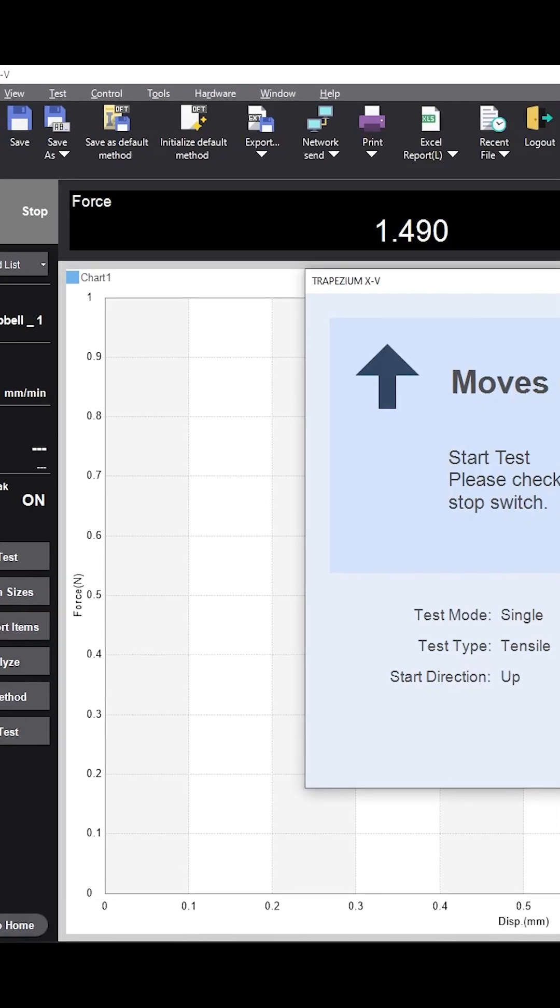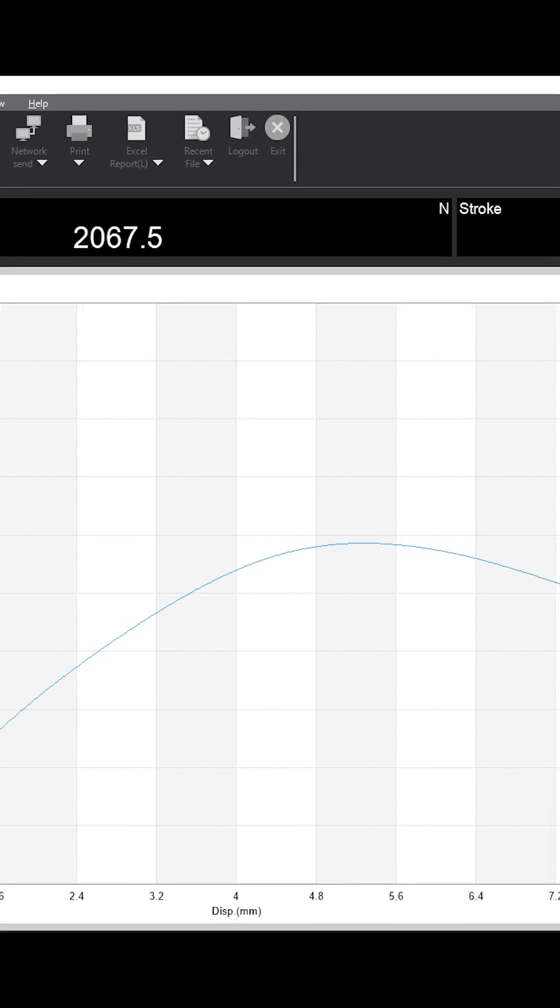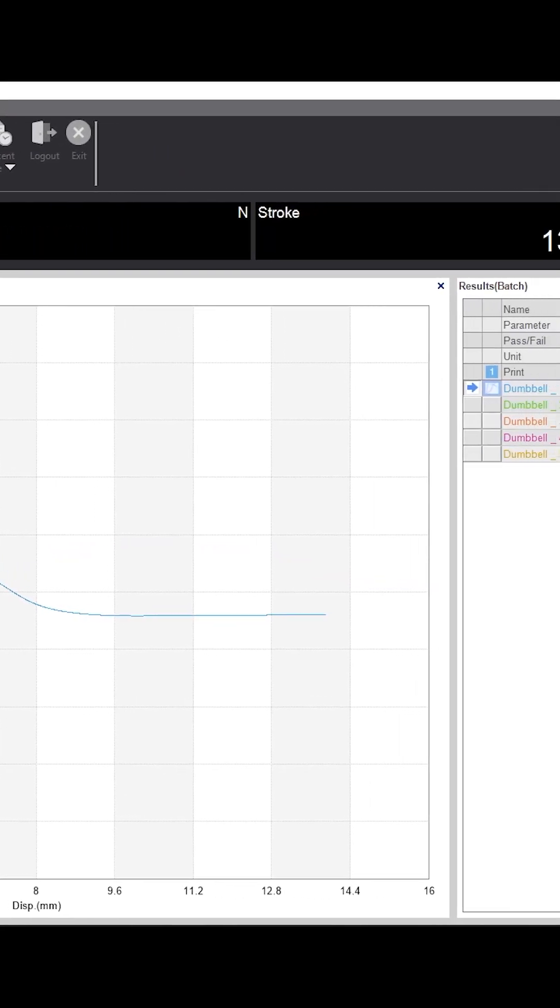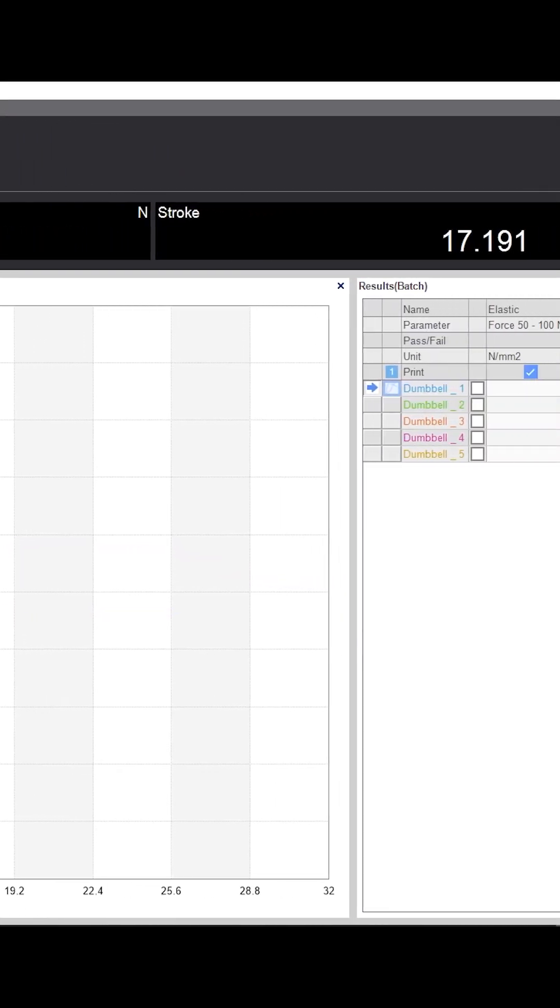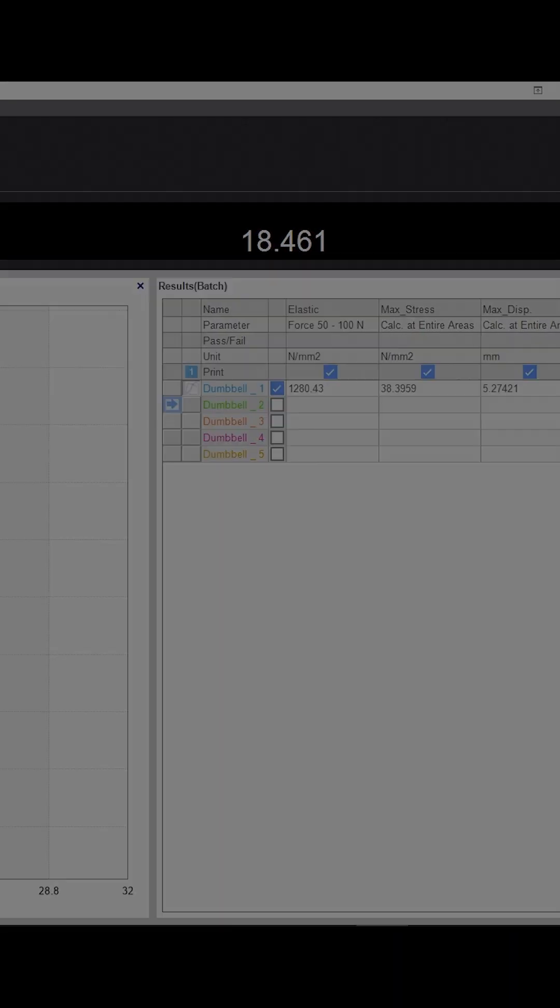Data analysis is made easy by Shimadzu's Trapezium XV software which allows for quick calculation of tensile strength, elongation, and modulus of elasticity.